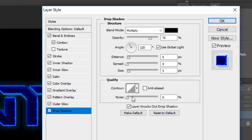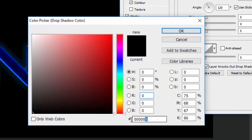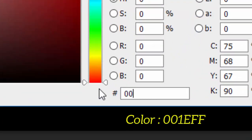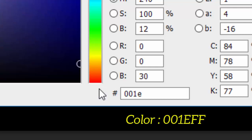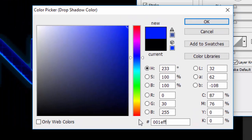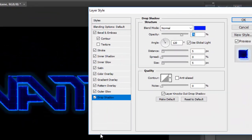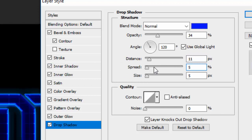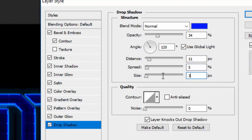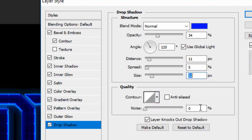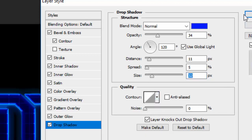Now the last effect — check Drop Shadow. Change the Blend Mode to Normal, change the color to #0001AFF (a medium-dark blue), and press Enter. Change the opacity to 34, Distance to 11, Spread to 5, and Size to 32. Keep the Contour as Linear and leave Noise alone. After all that, click OK.